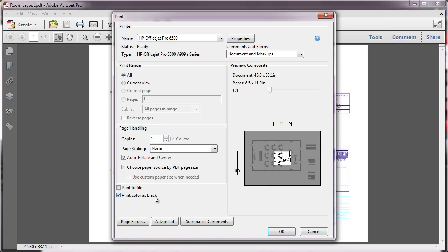It forces all non-white color to print as black, which is useful for printing engineering drawings that have lightly colored lines, such as I have here. It will print the colors as black, not grayscale.